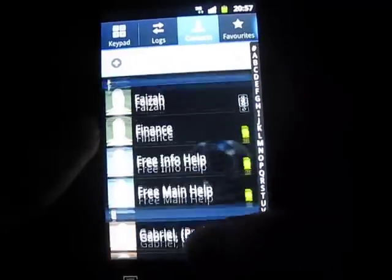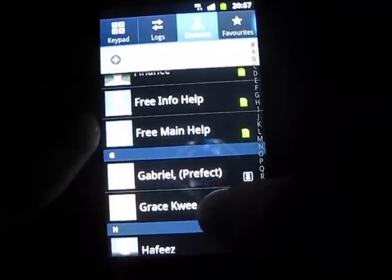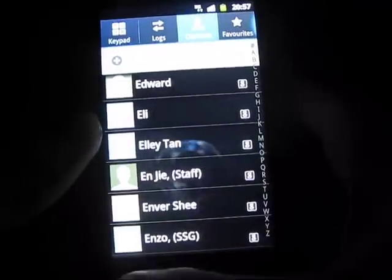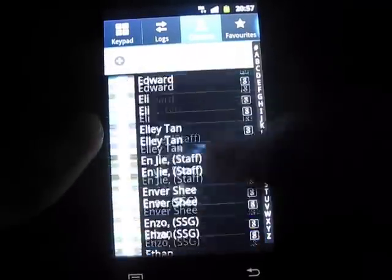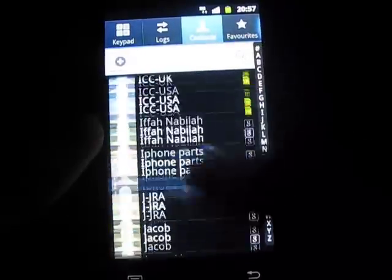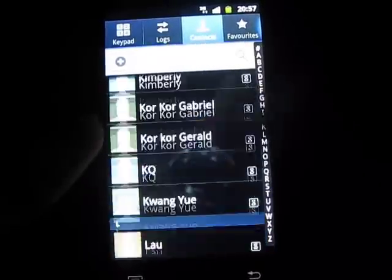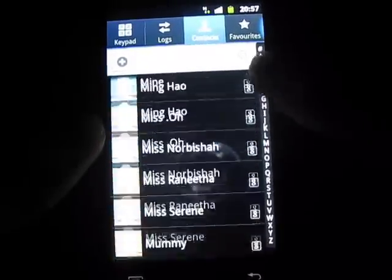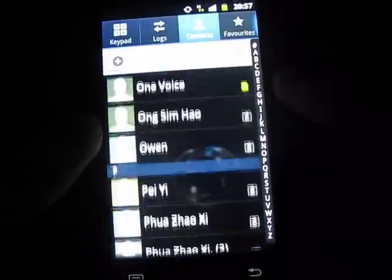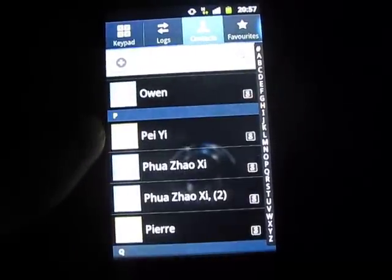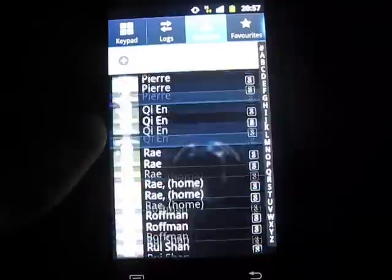Alright, so that's how to transfer and make the quick switch from iPhone to Android. Thanks for watching my video. I hope you guys learned something new, and I hope you guys enjoy your new Android phone from the iPhone. Thanks for watching and have a nice day. Goodbye.